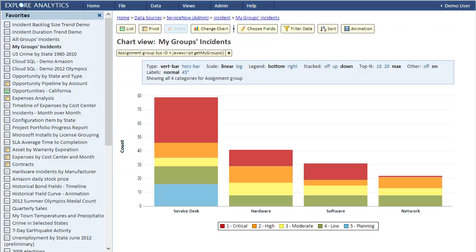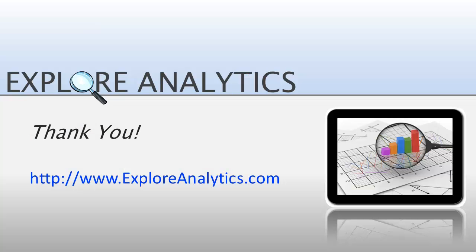That's it for this tutorial. I hope that you find these features useful. We're always interested in your feedback. To provide feedback and to watch other video tutorials, please visit our website at exploreanalytics.com. Thank you.